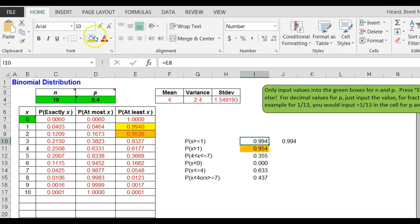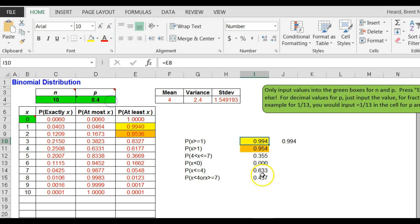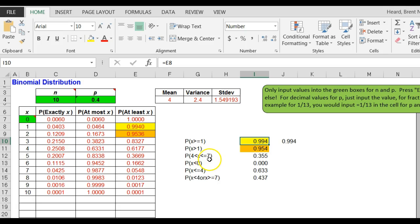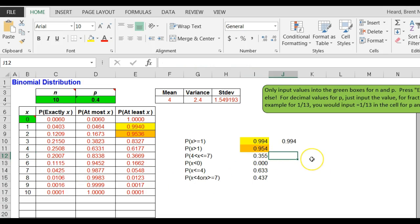The probability that X is greater than four but less than or equal to seven. Think about that. Greater than four does not include the four, so that's the probability that it is five, six, or seven added together.